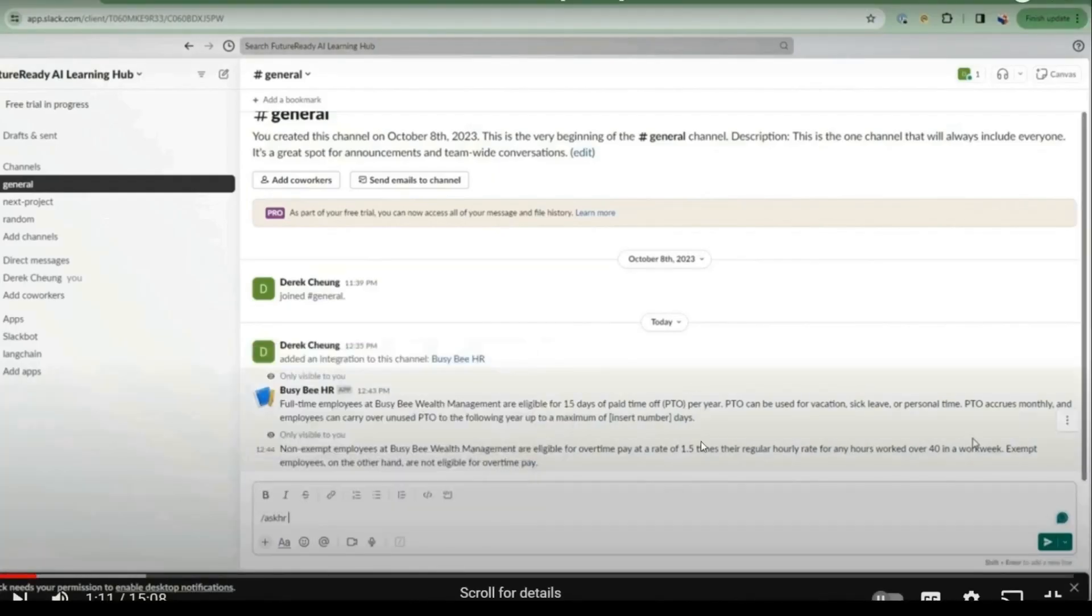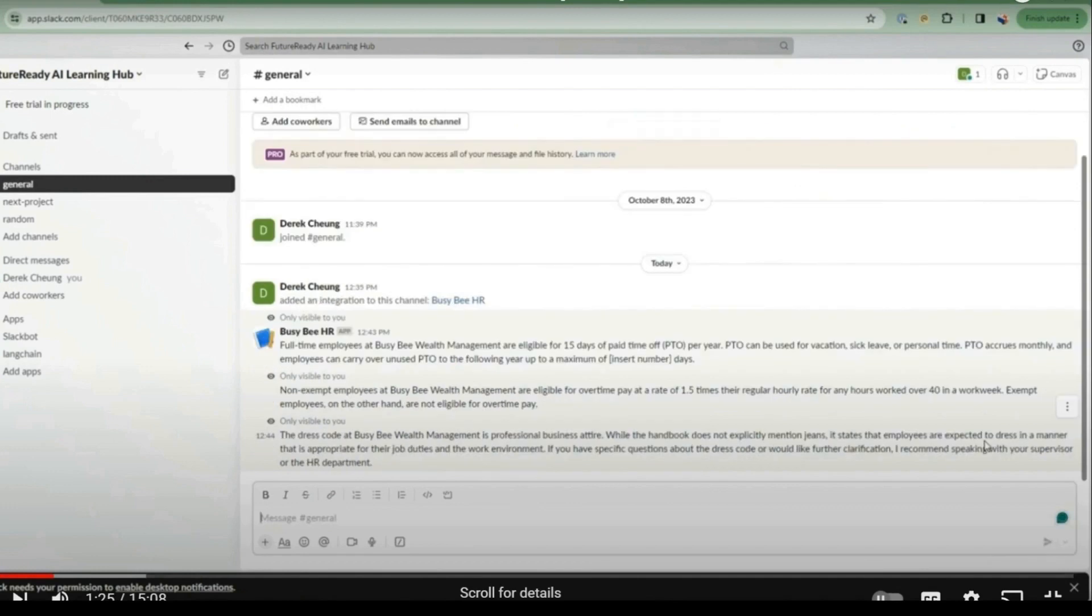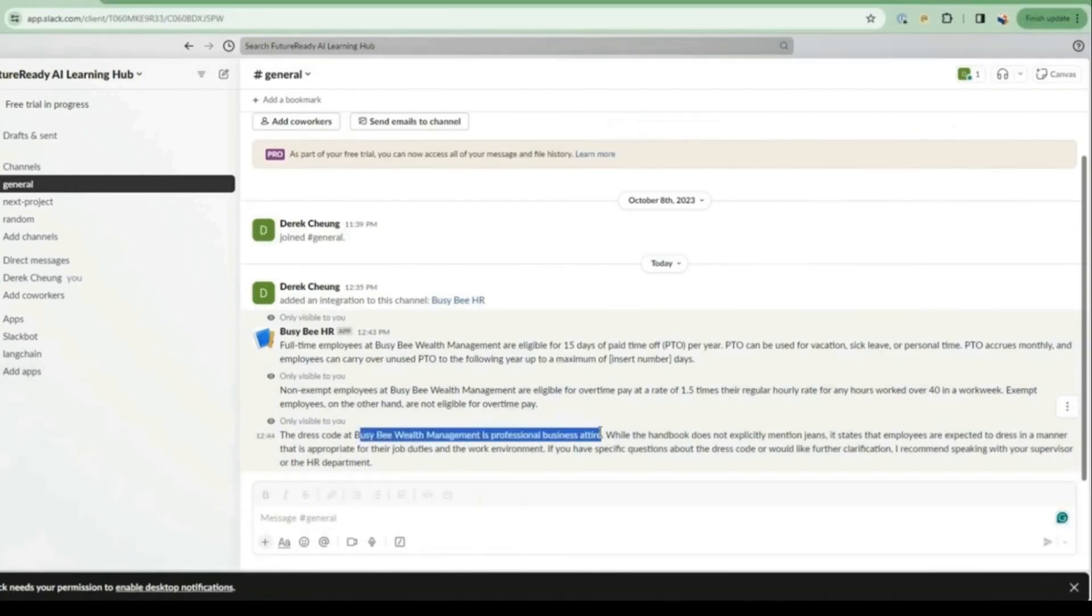Dive into Chat with your Docs project and learn how to seamlessly integrate your custom documents with Slack, empowering your team to access critical information at their fingertips.